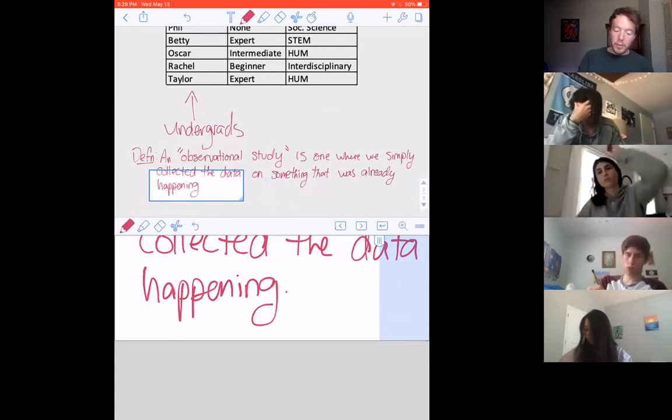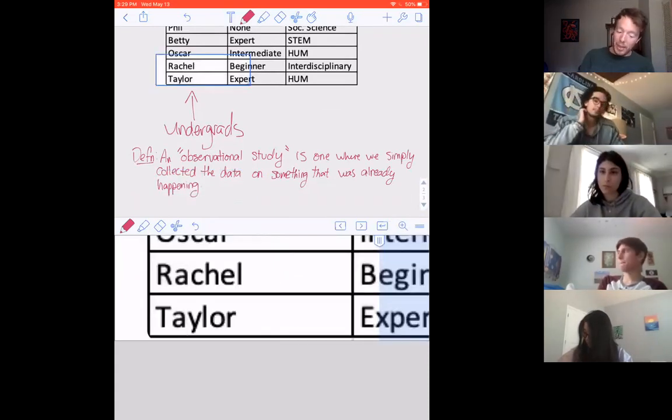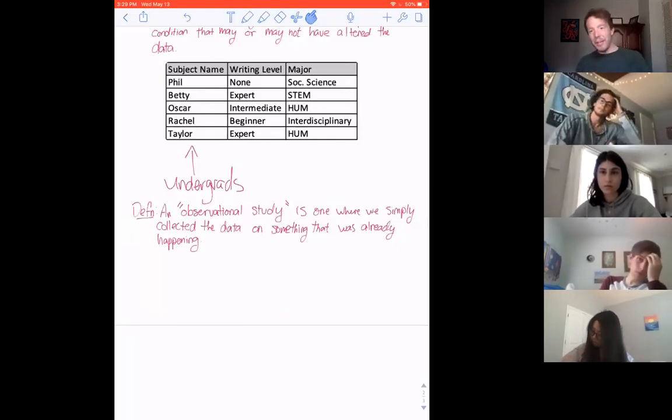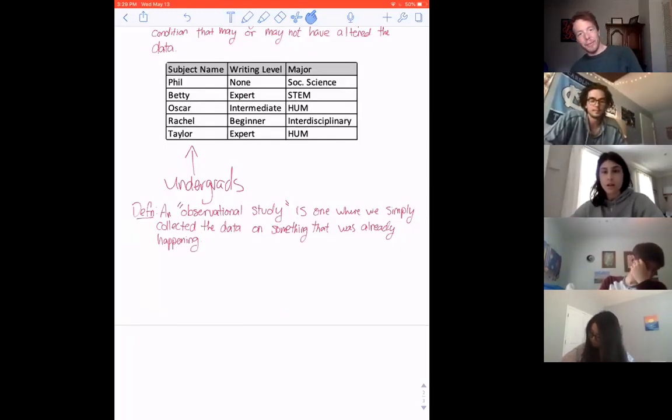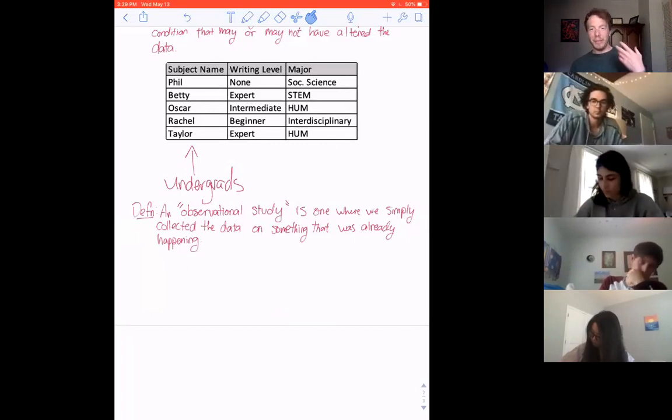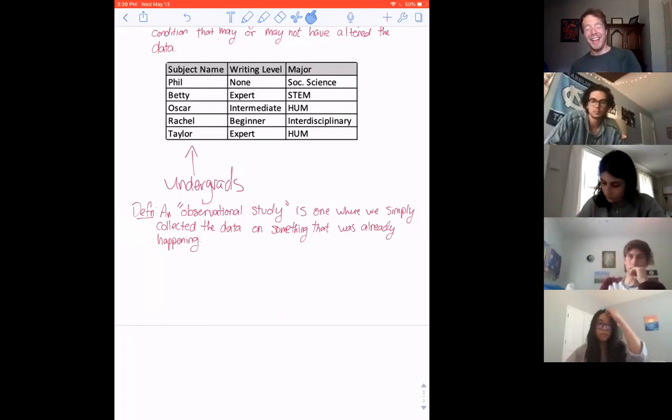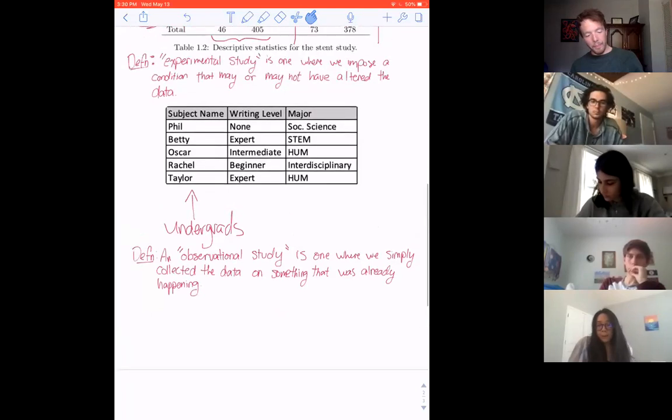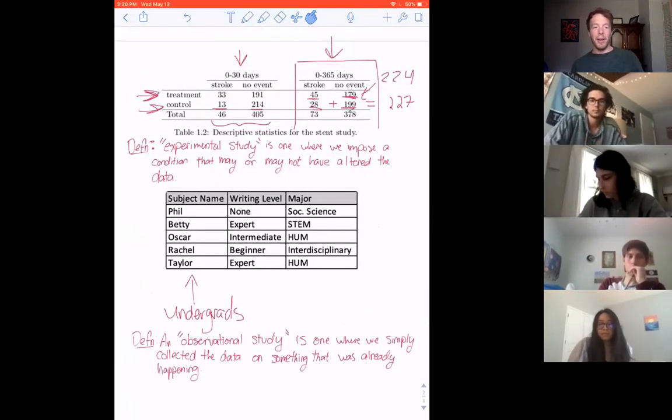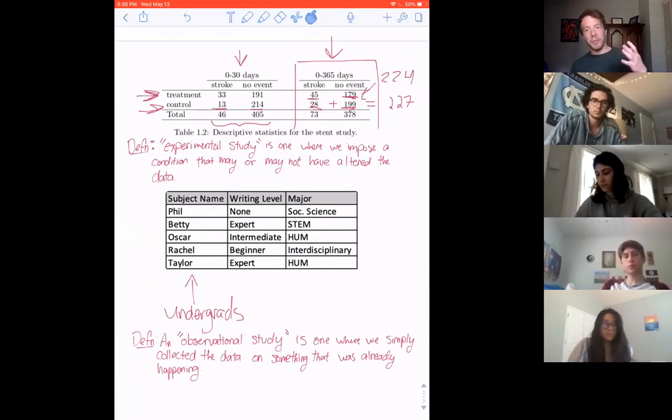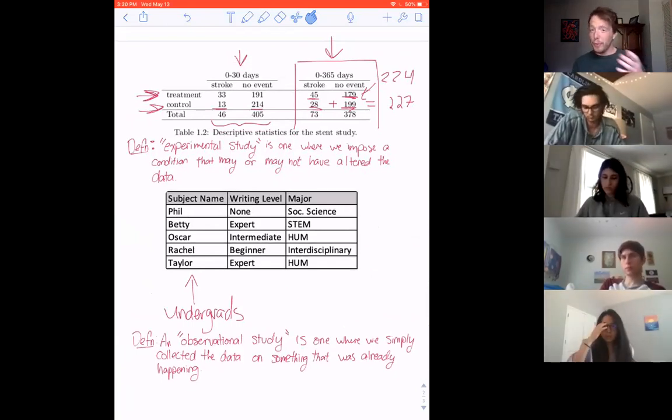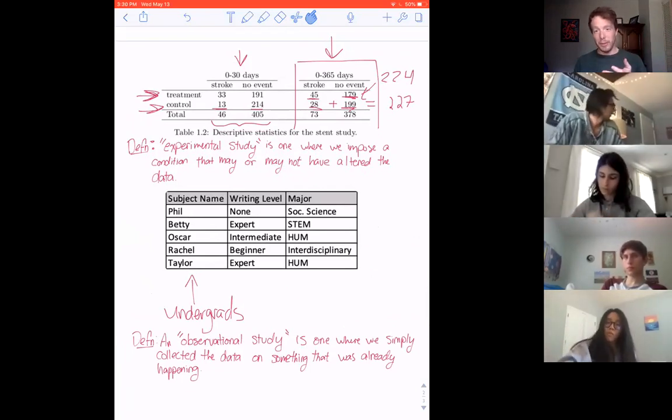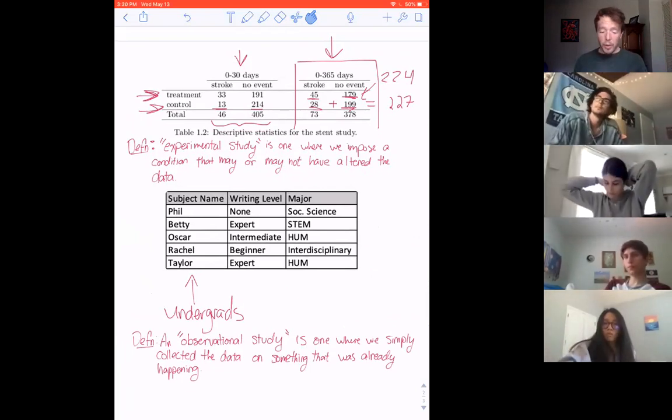An observational study is one where we simply collected the data on something that was already happening. So in this case, these people were in school, they had a writing level, they had a major. We did not come in and assign them writing levels or tell them what majors to have. We simply came in, looked at what was happening, wrote it down, and then walked away. And that's the difference between these two studies. We are going to experience each of these in this class.